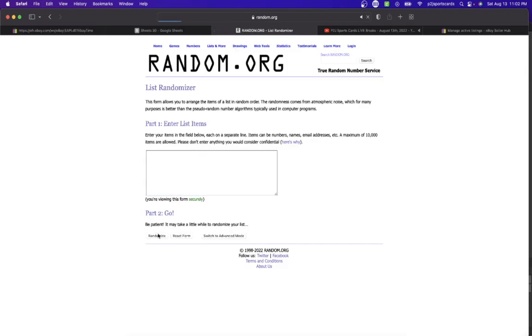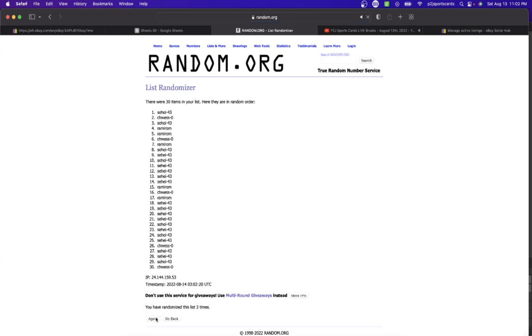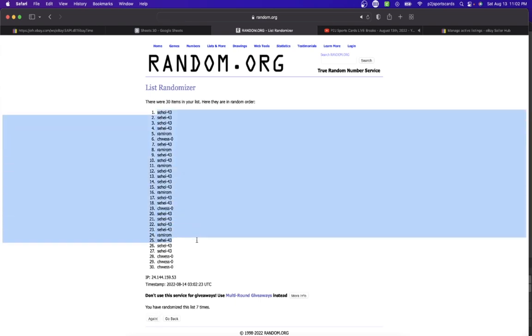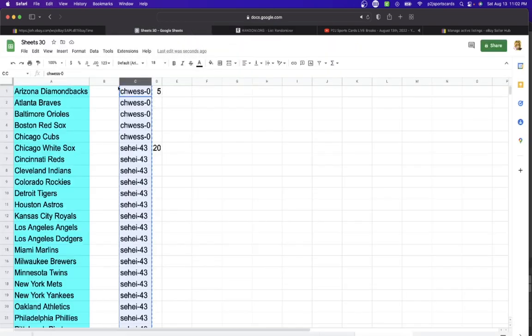We're going to randomize seven times of course to determine those teams for the break. 43 on top, zero on the bottom.